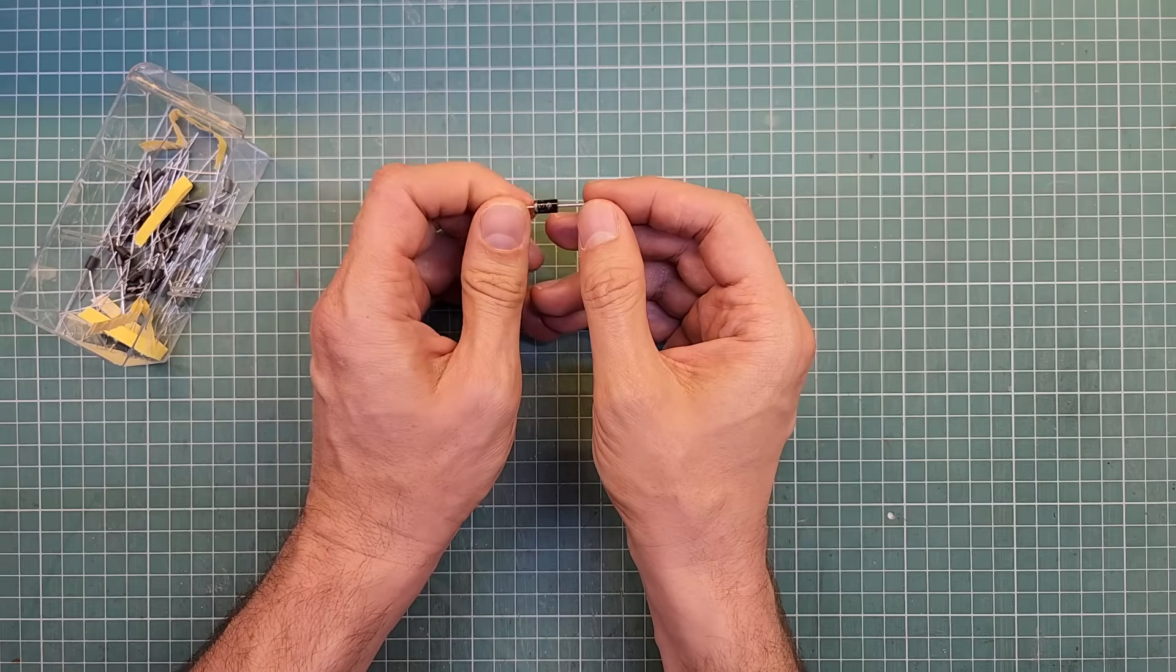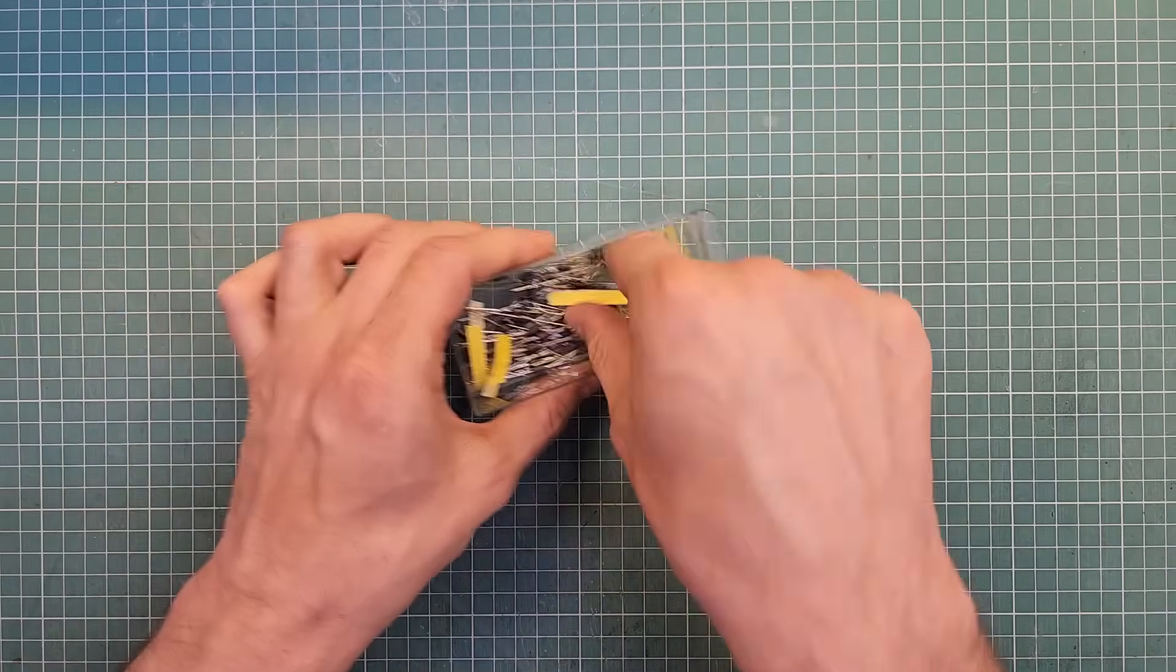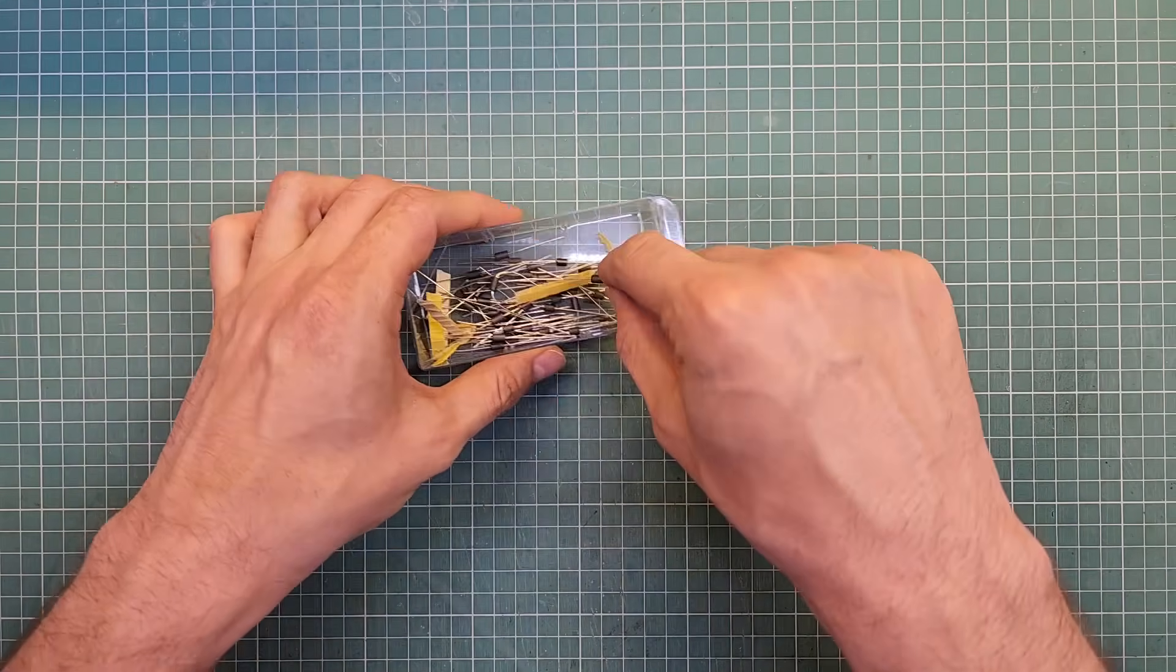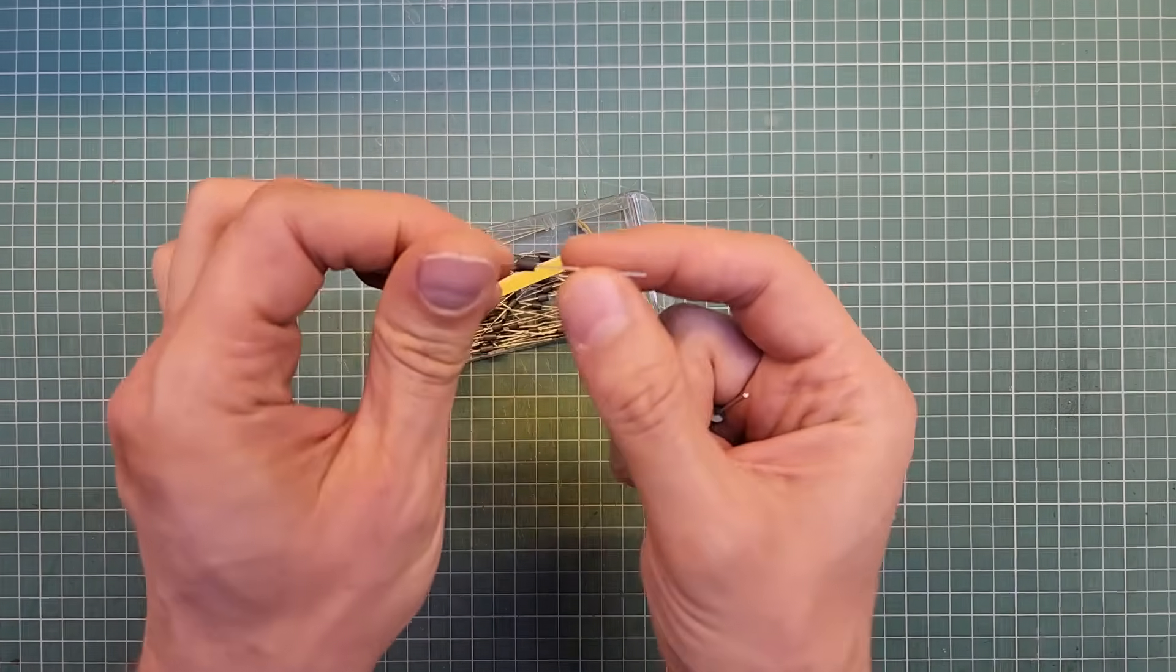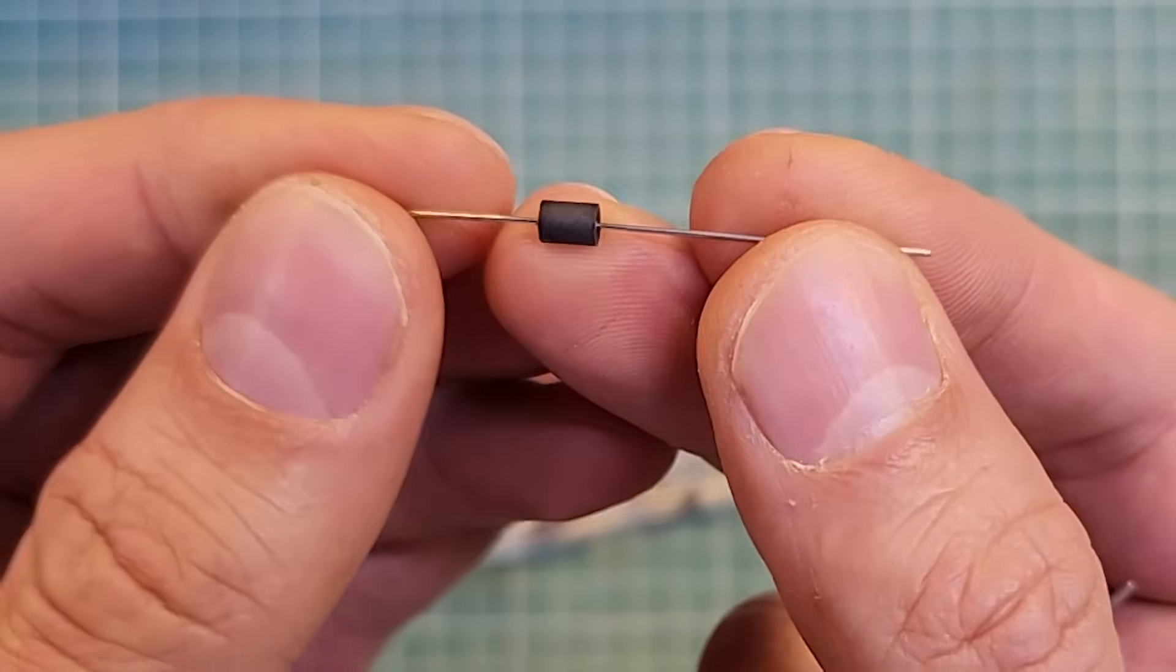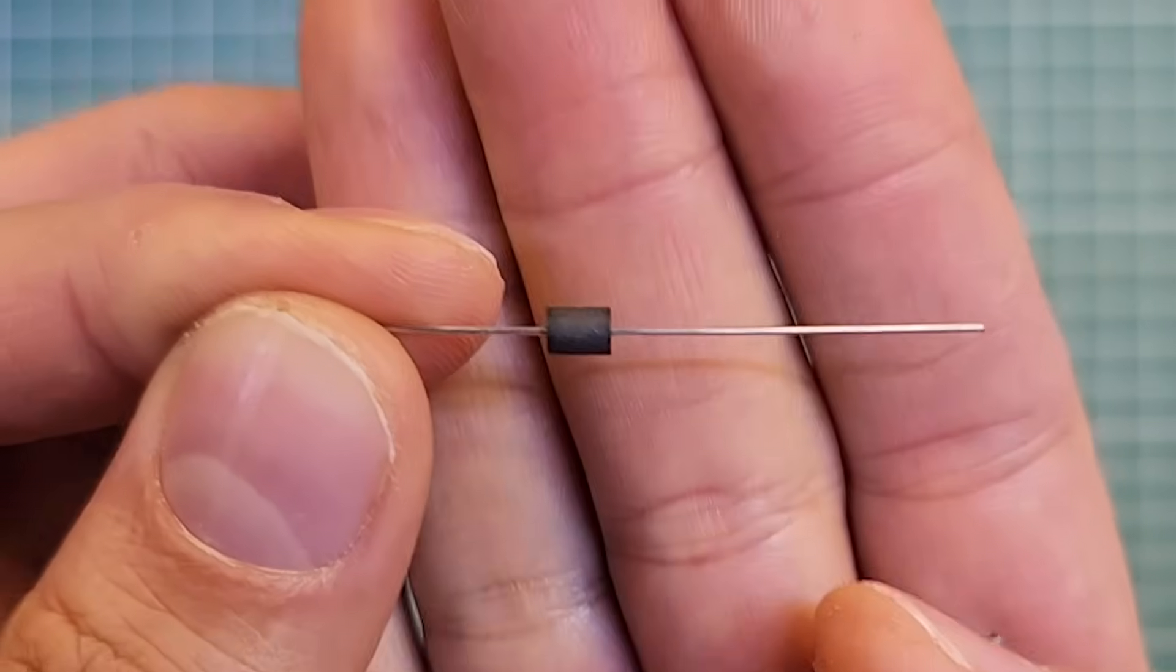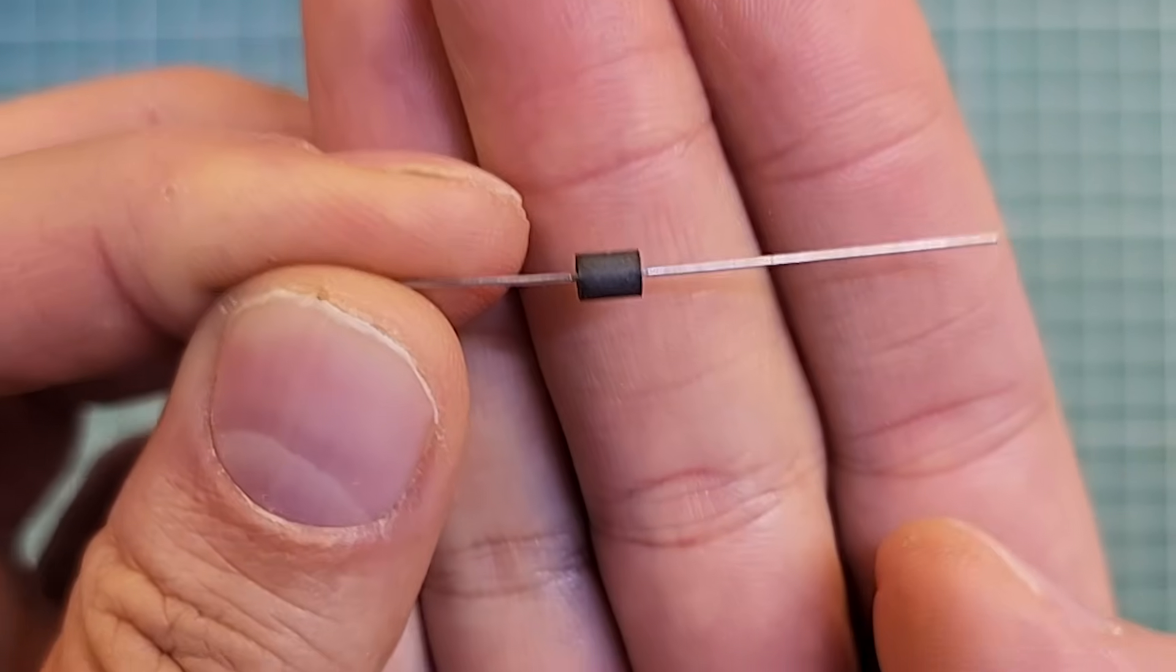Now, notice that ferrite beads usually don't have anything written on them. They just look like a dark little piece on a wire like this. The ferrite bead doesn't look special, right? But what it does is really cool.